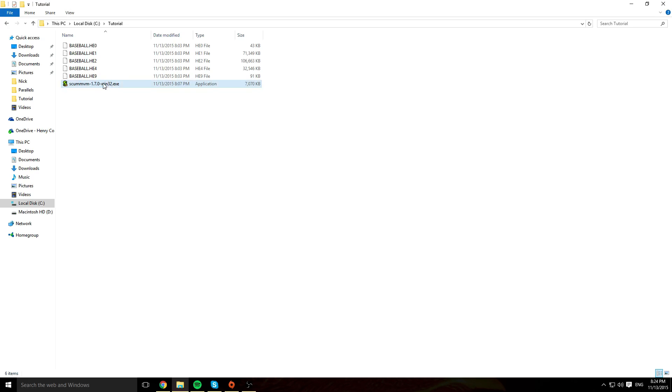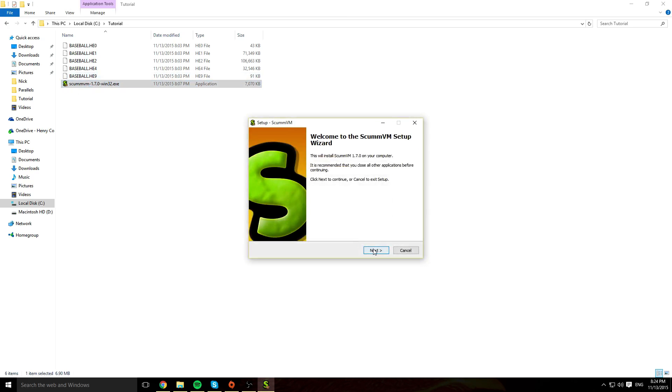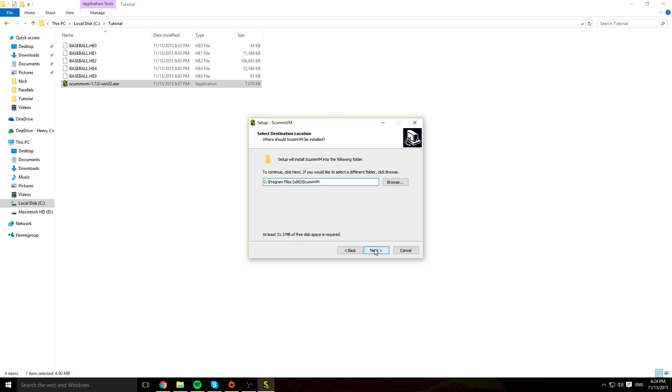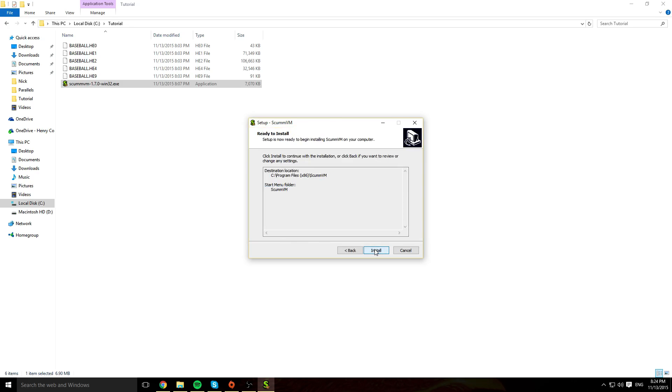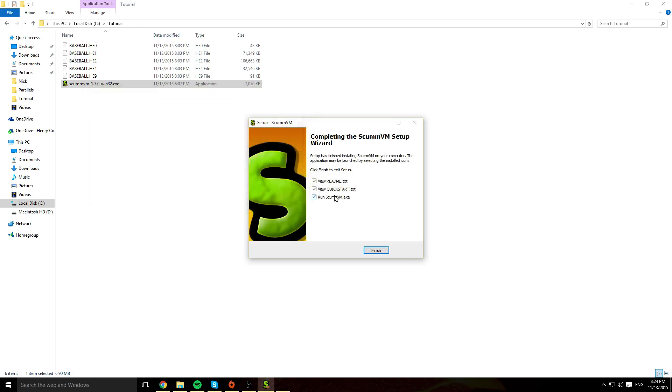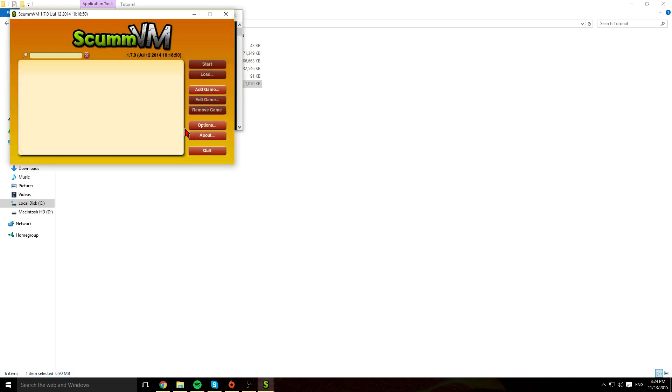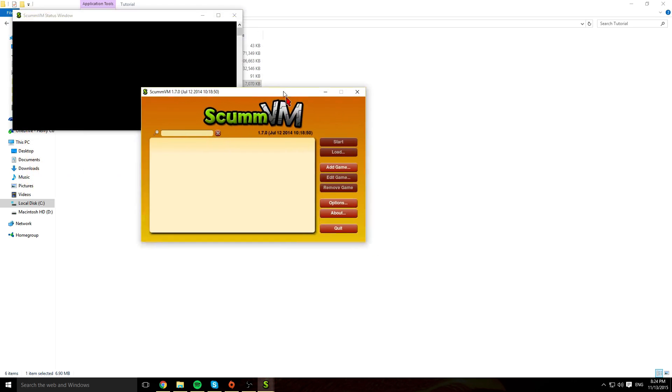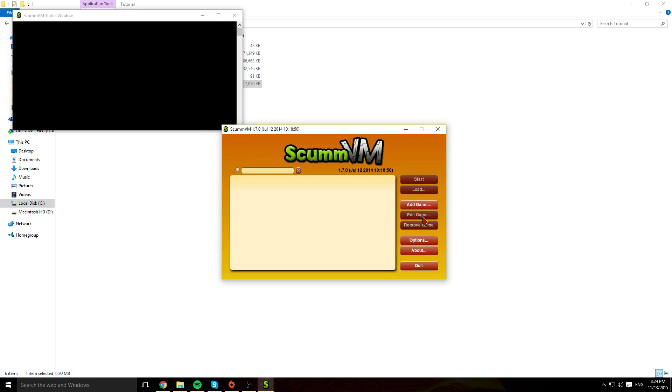So what you're going to do, run this, install it. Very basic installation, no toolbars or anything like that, nothing to decline, no additional software.